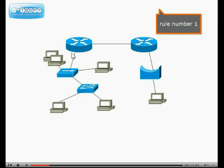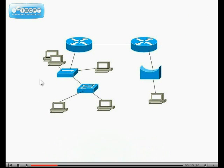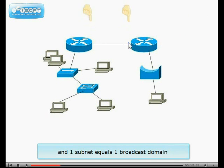Rule number 1. One router port is one subnet. And one subnet equals one broadcast domain.